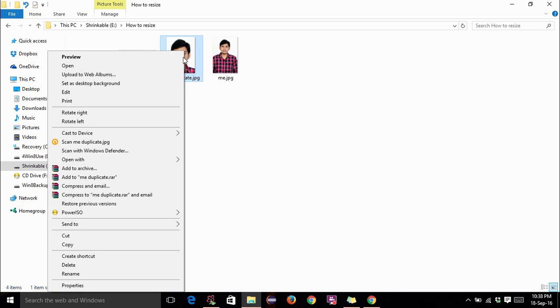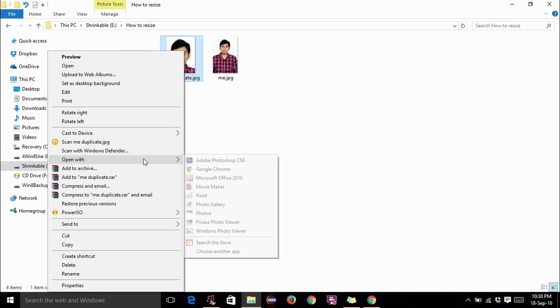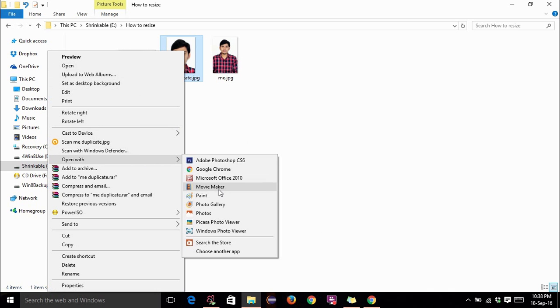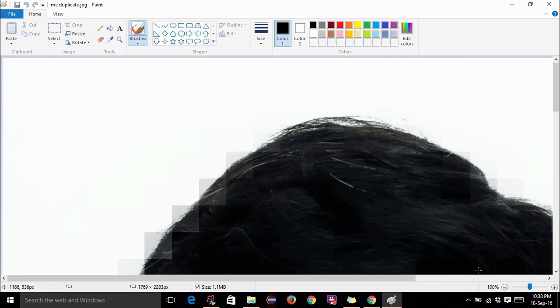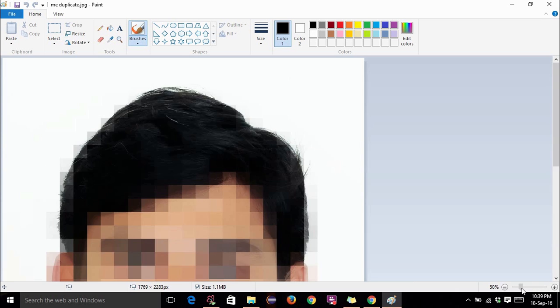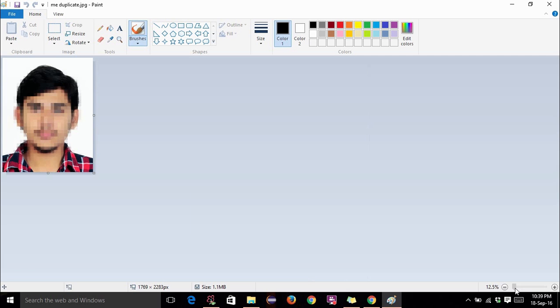Right click on it, open with paint. If the image looks bigger then to the right bottom you have the zoom slider. So slide it. Now select this resize option.